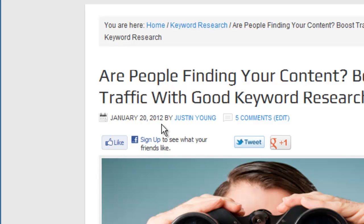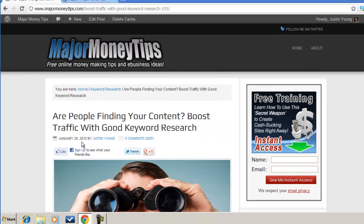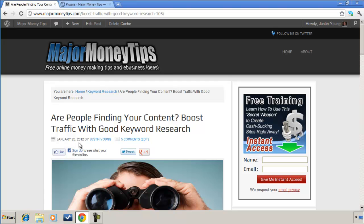When in reality this information is just as relevant today as it was six months ago. So I'm going to go ahead and remove the dates from this website and I'll show you how.